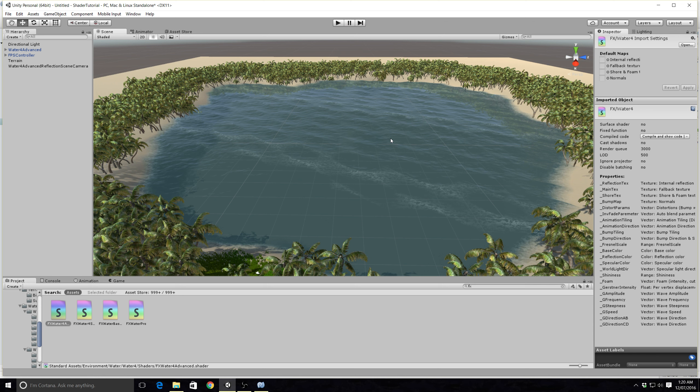You can also find the shaders for all the water just by coming over to your search box here and typing in FX. As you'll see this is the one we need. So double click on that to open it up.